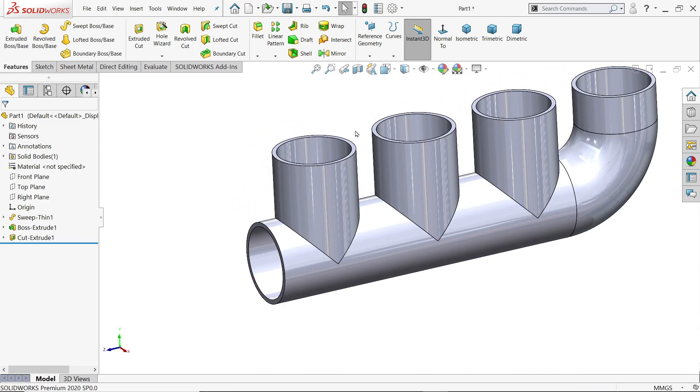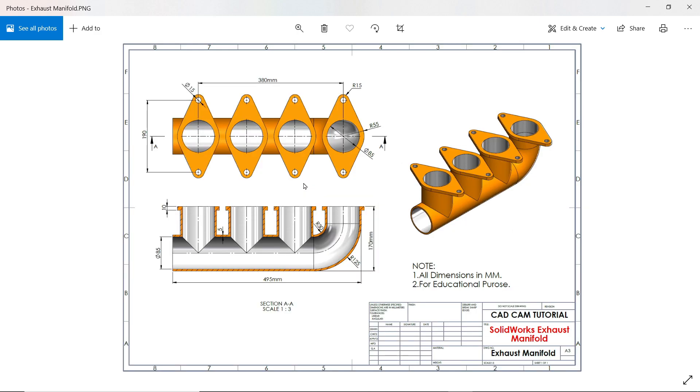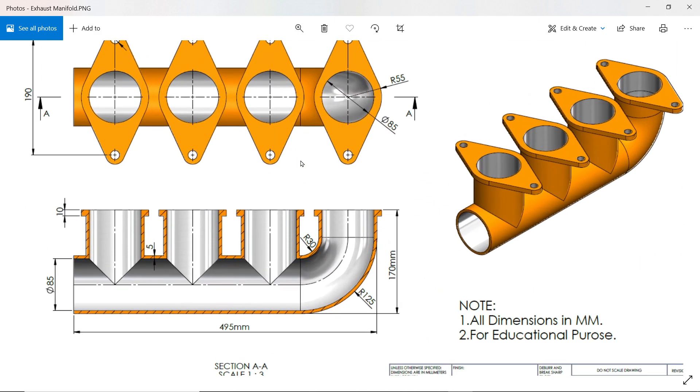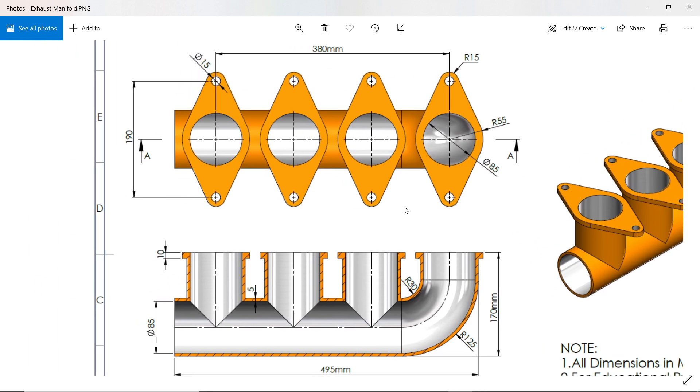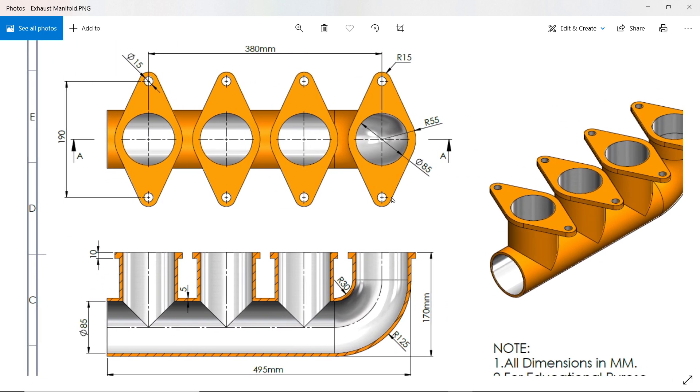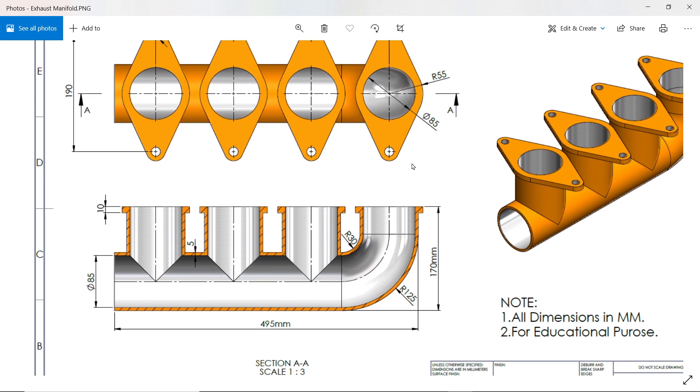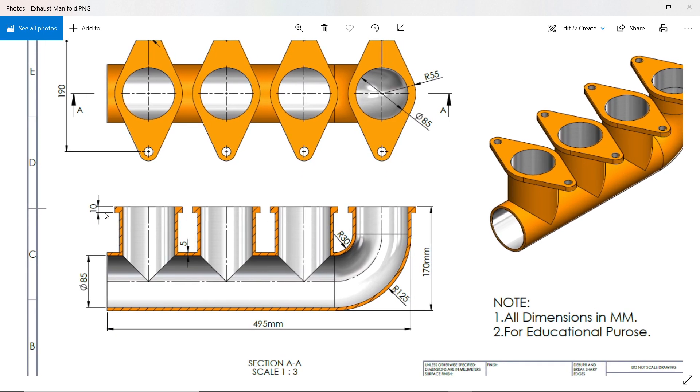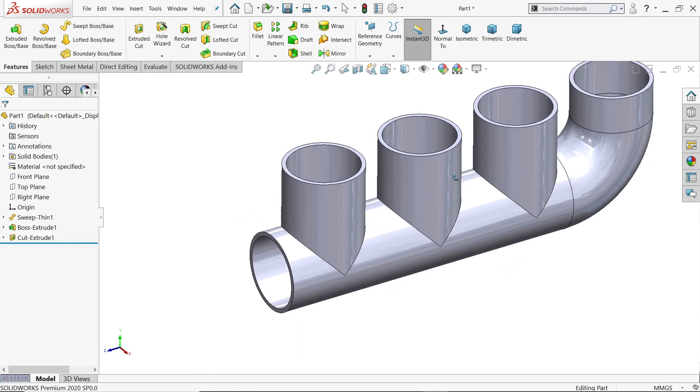Now let's add flanges. Now flanges distance 190, outer radius, outer radius 15, inner diameter 15, and this outer radius R 55, means 110 diameter. And the thickness of this flange is 10 millimeter, and four number of flanges we need to create. First we will create one, then another we will.